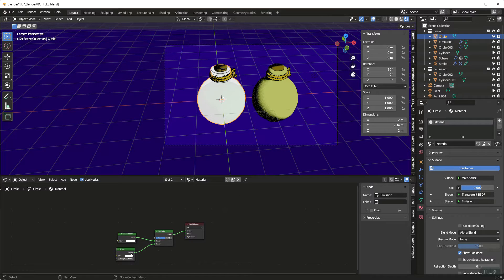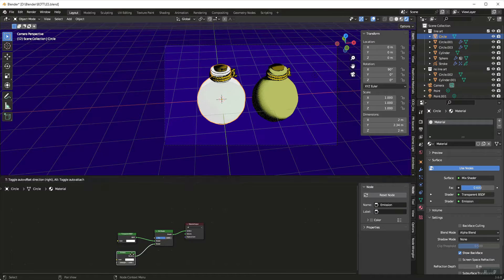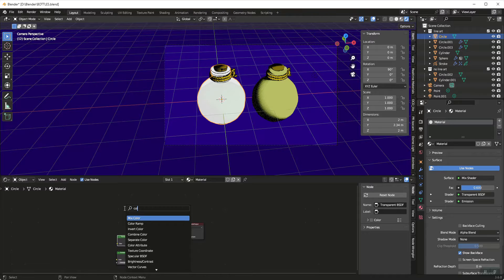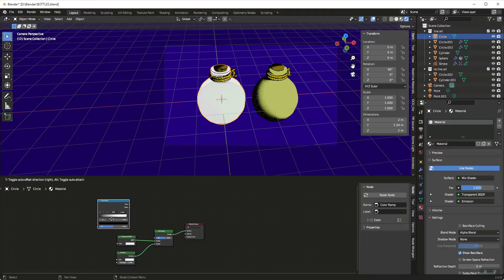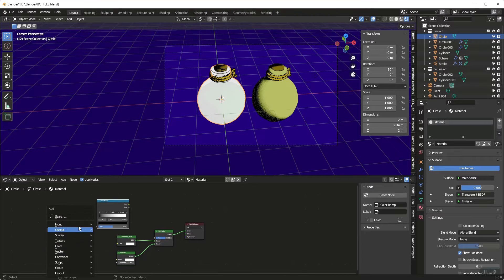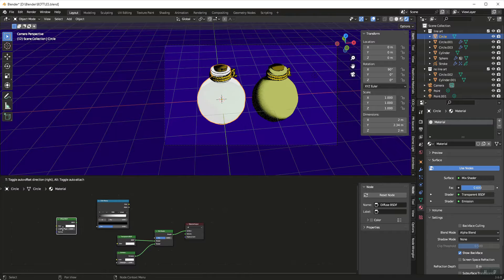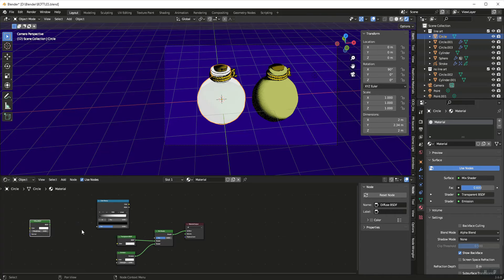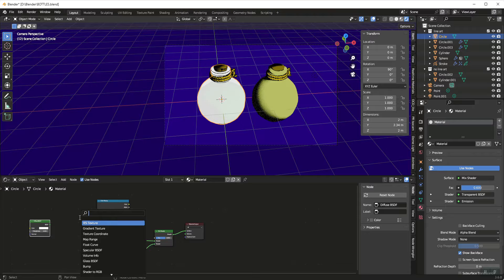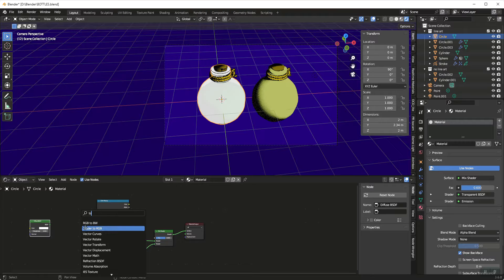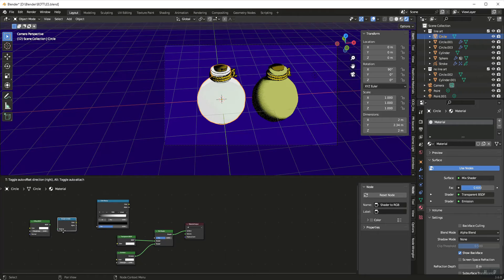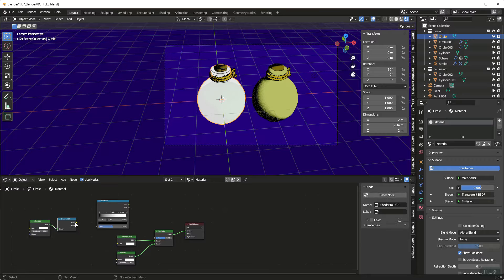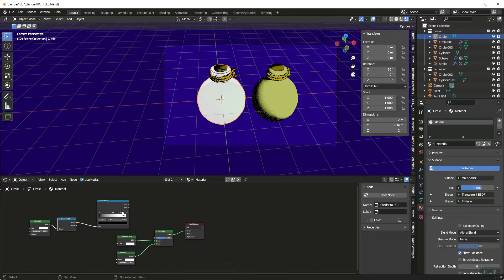So we need to control this factor. With that we're going to use a color ramp and we're going to use a diffuse, and in between the two we are going to use a shader to RGB. So here we plug that into the shader, we plug this into the factor, we're going to change this to constant, and then we need to plug this into our factor.